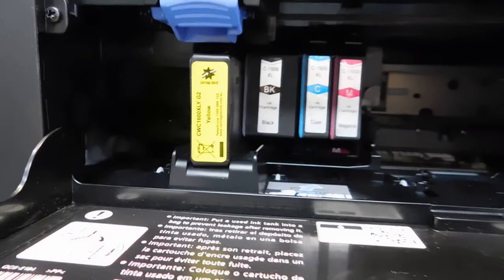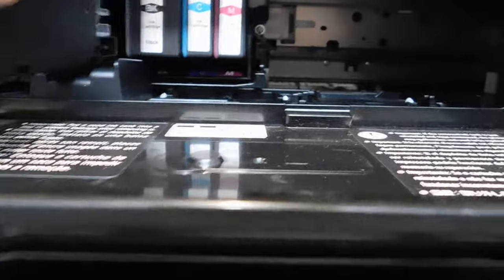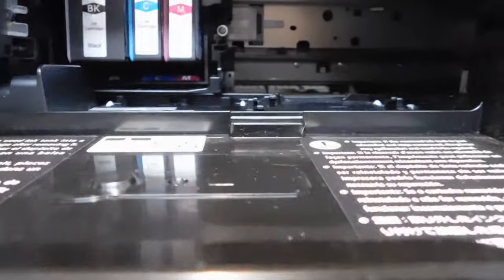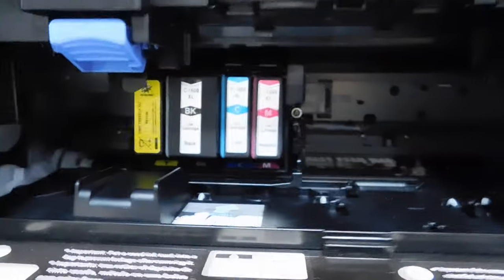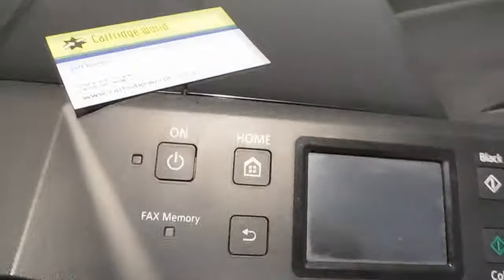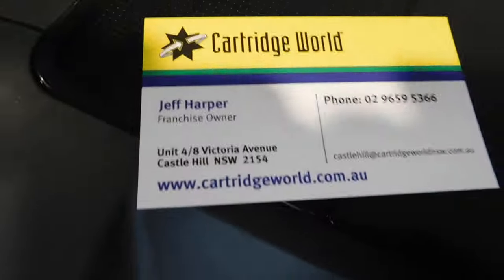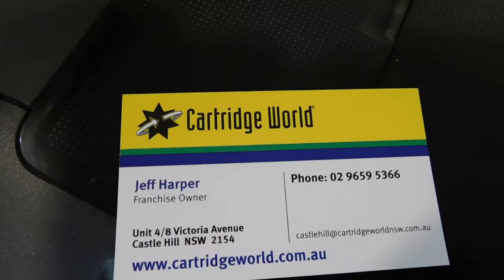So I hope that helps you. Of course then you take that out and put a good fresh one in and away you go. It's Jeff from Cartridge World at Castle Hill. Thank you.